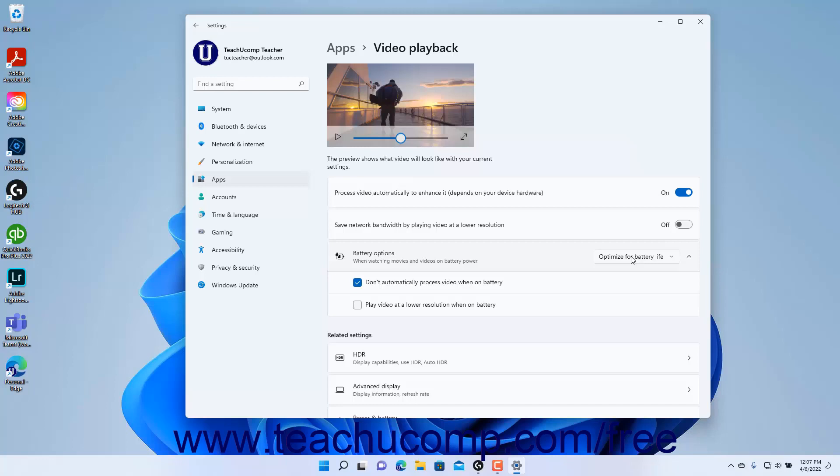If automatic video processing is enabled, to disable automatic video processing when using battery power, ensure the Don't Automatically Process Video When on Battery checkbox that then appears is checked.